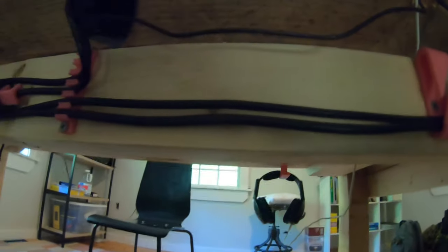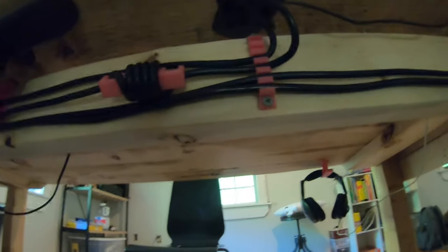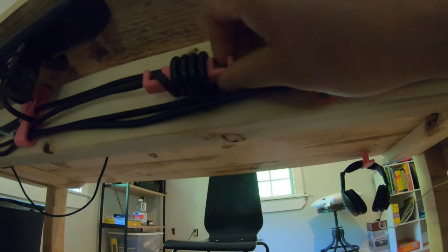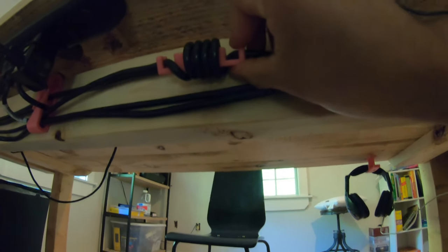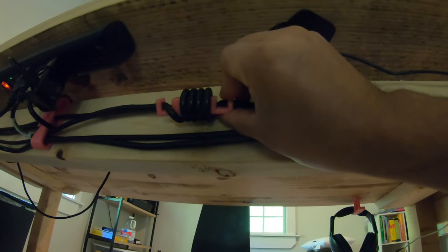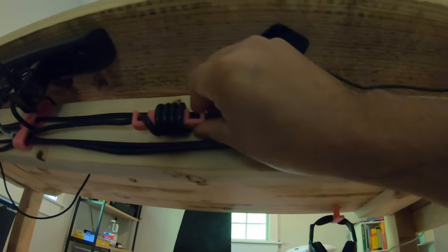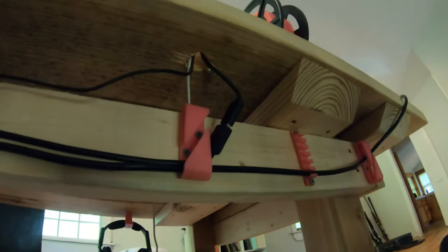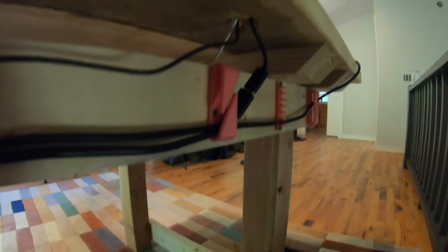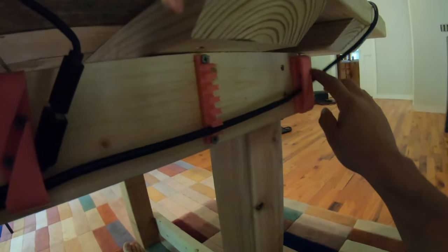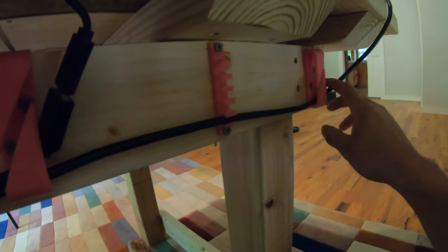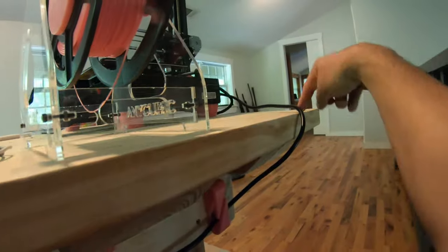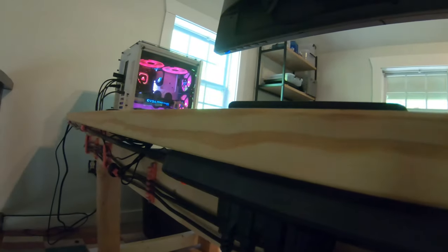And then there's these cable like tightener things. All of these will be linked in my Thingiverse if you guys are interested in printing them yourself. I didn't design these, these were on there that people had already made. I just kind of put them all together so you can go with whatever you want.